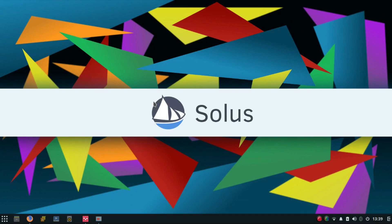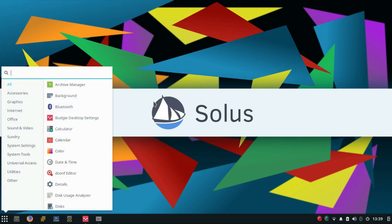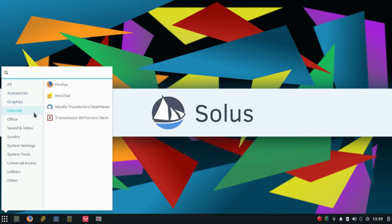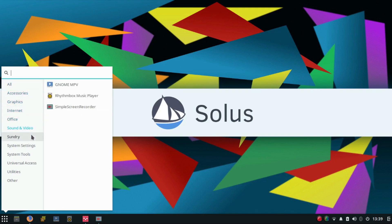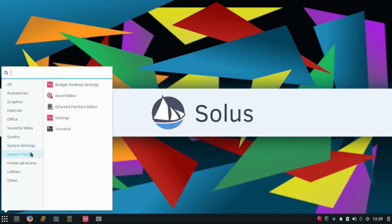There's a big change in the menu itself. Solus has replaced its linear menu with a more organized menu which is inspired by Mate's brisk menu. Huge plus point for Solus.